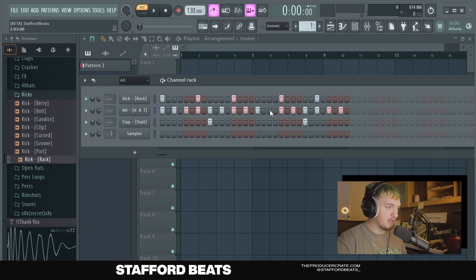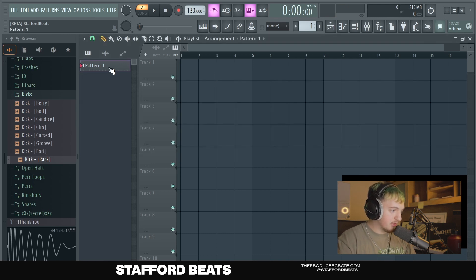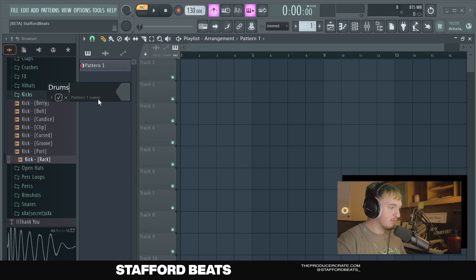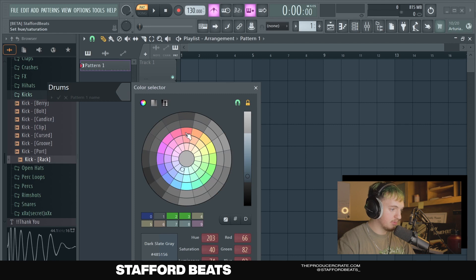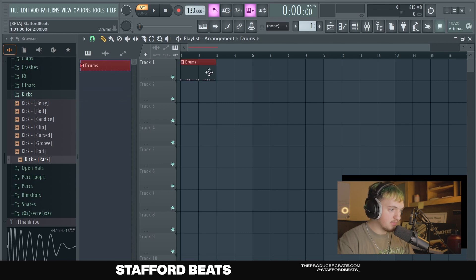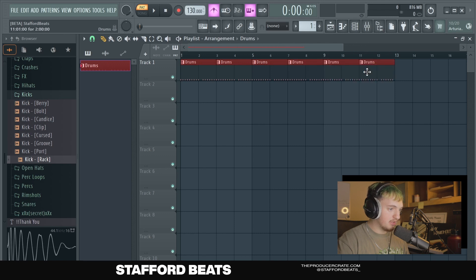This is pretty good for now. The next thing I want to do now that I have my drums done is click pattern one, rename, and then name it drums. If you want to, you can add a color too — let's make this one red. Hit the check mark, and now you've got your drums. And you can simply left click in the playlist and it will put it in there.